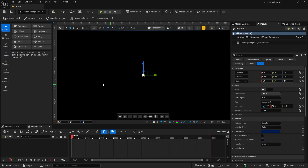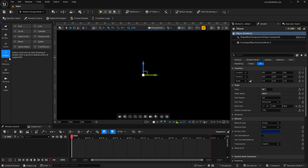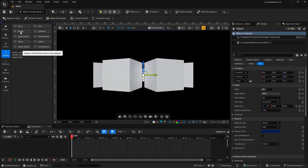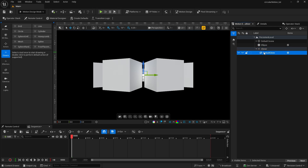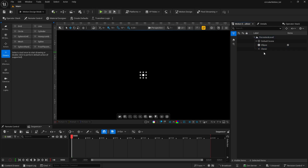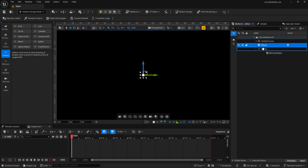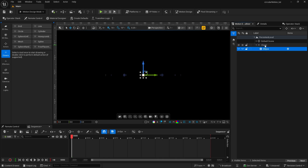We're going to wrap the ellipse into a cloner. So let's go over here to our motion design tools, go to cloners and double-click on the circle cloner. It adds in that cloner. You'll see the cloner in the motion design outliner. Let's open that up and we're going to get rid of that default cube — just select it and hit delete. Now we can drop the ellipse down into the cloner. Grab the ellipse and drag it down. You'll see it wrap around and let go. The ellipse is now a child of the cloner — that is the object it is cloning.